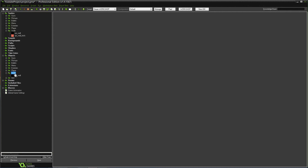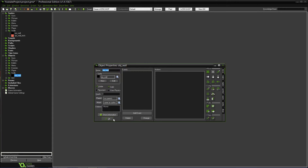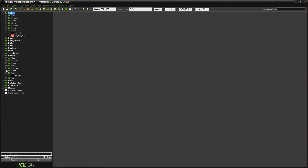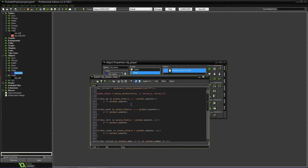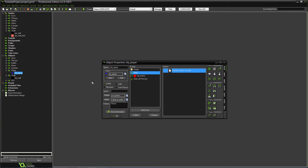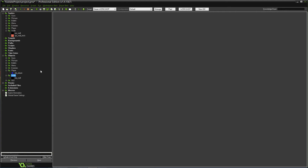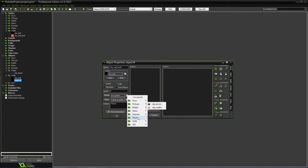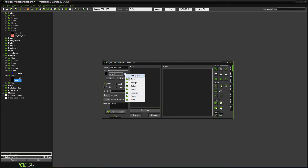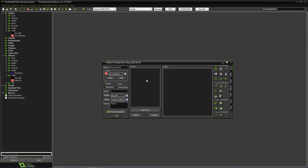For the walls, instead of redoing all the collision logic, we can duplicate the wall object and name it obj_wall_underscore_brick. To be safe, we'll change its parent to the original wall object. That means if we change the parent wall object, every wall inherits the same properties — unless we ever want custom wall behavior, but for now it doesn't really matter. So now we have the wall_brick object.